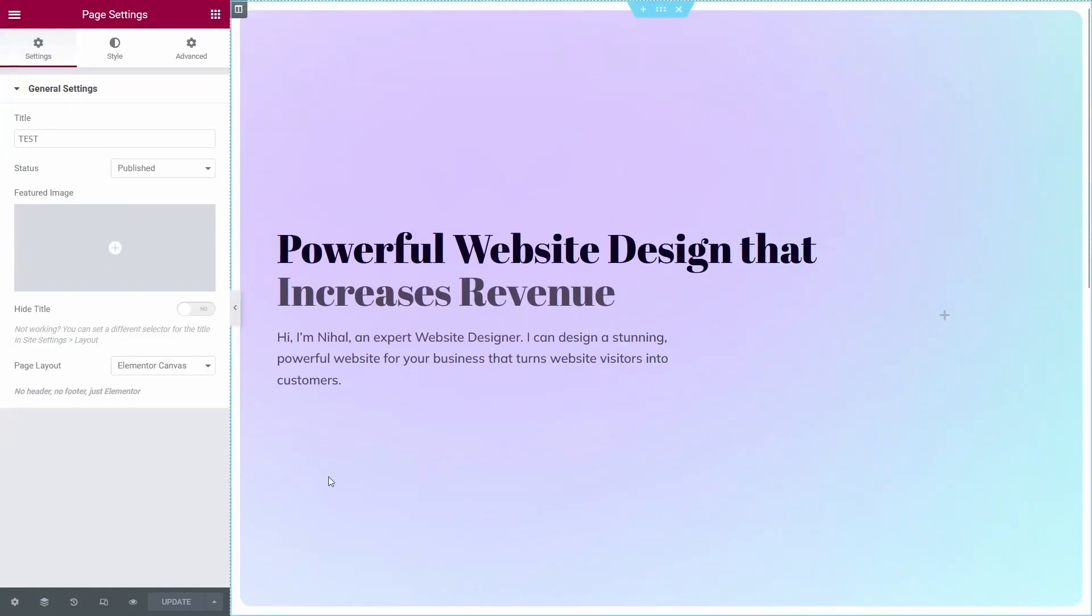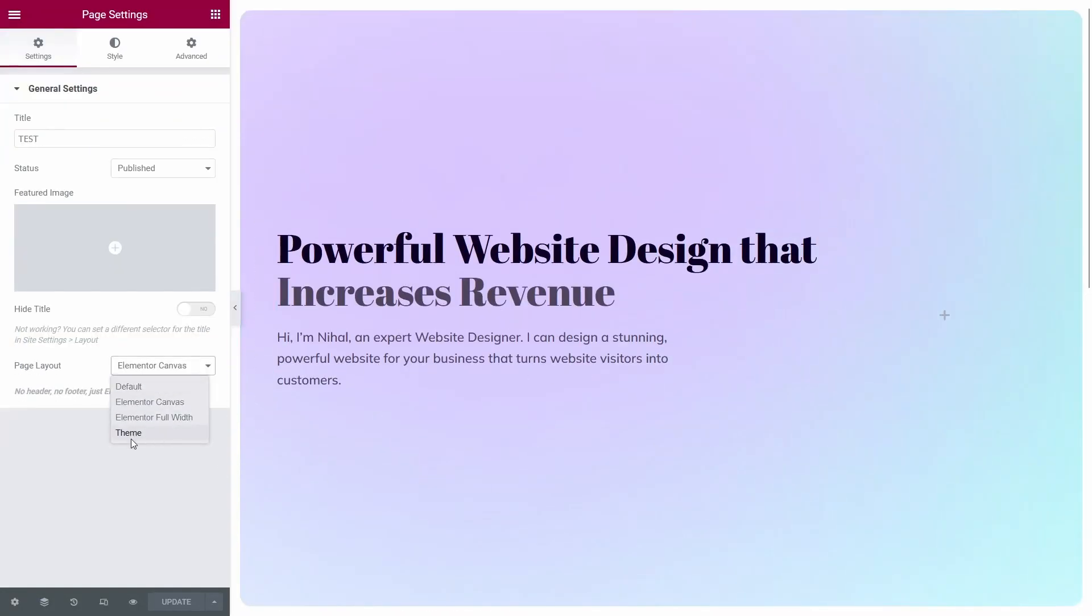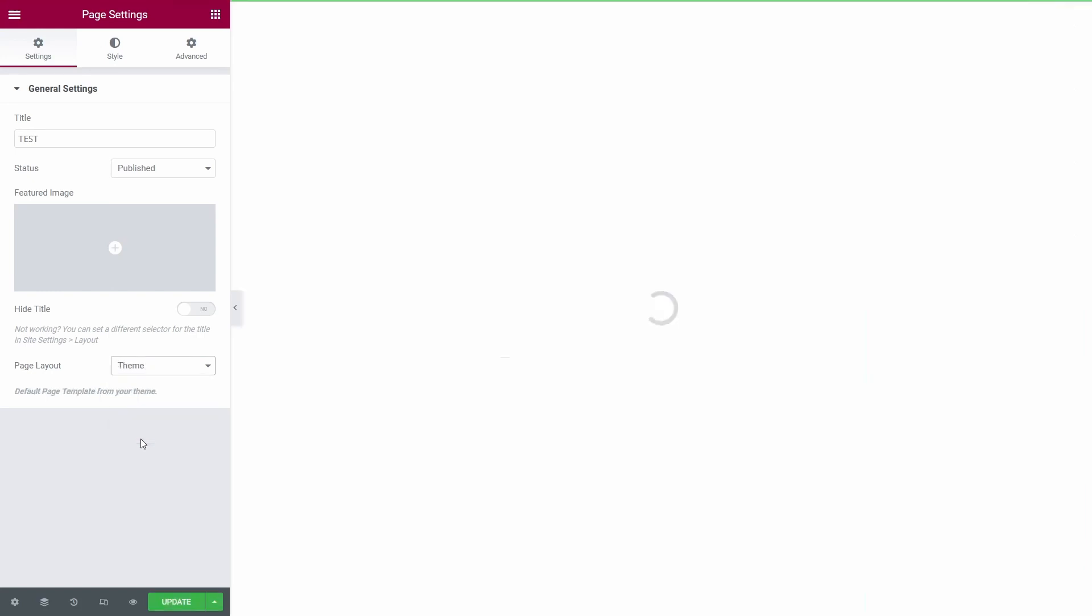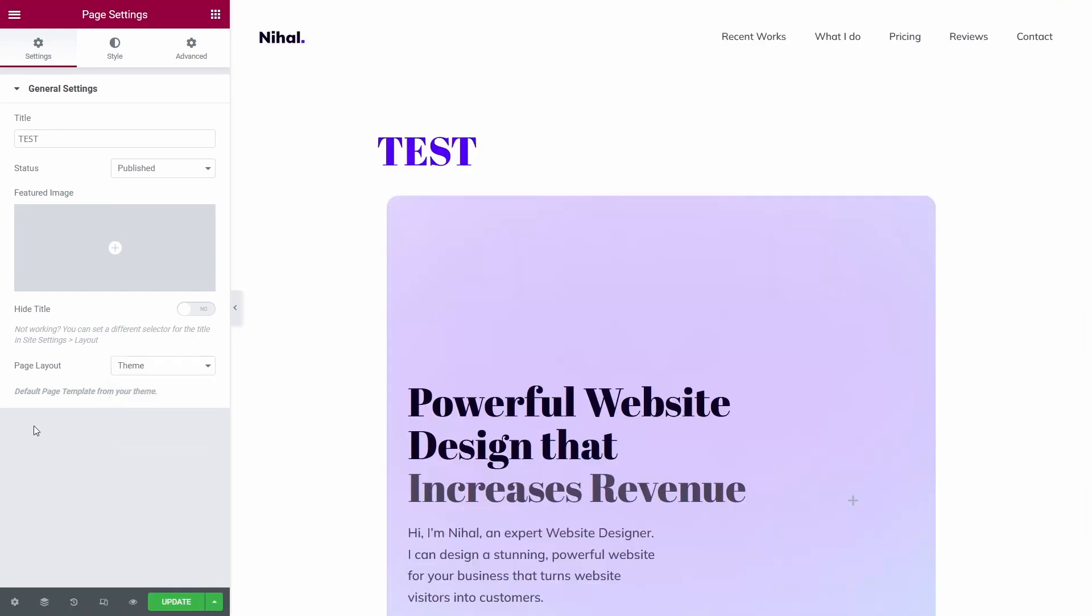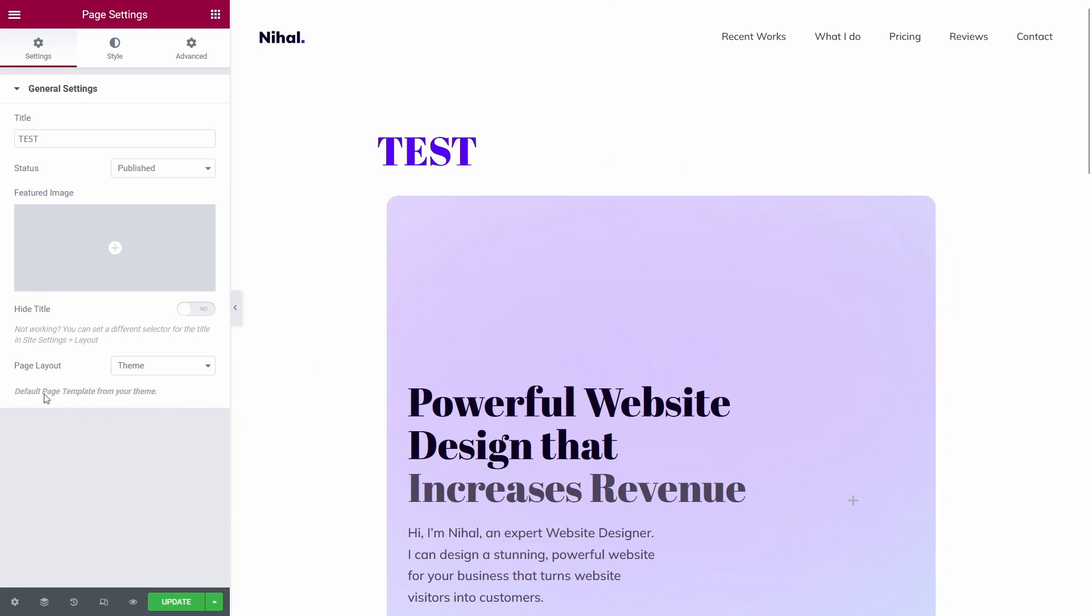And as you can see, when we click on the theme option, the default page template is used for the page. The default page template for our theme is created using Elementor Pro. So this is the default page template.